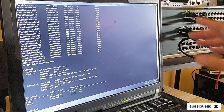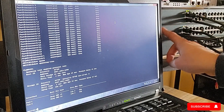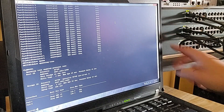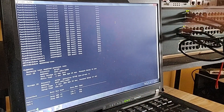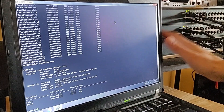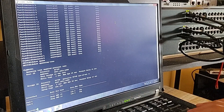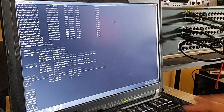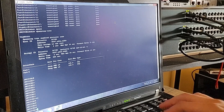Now let's switch over to Switch 2 — you're about to see the hostname change to Switch 2. Now let's check the spanning tree status.